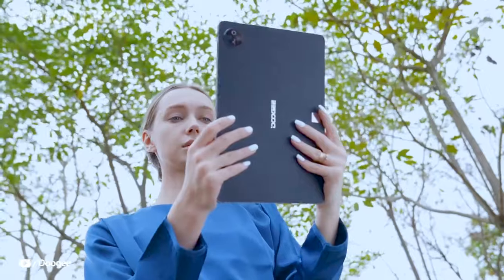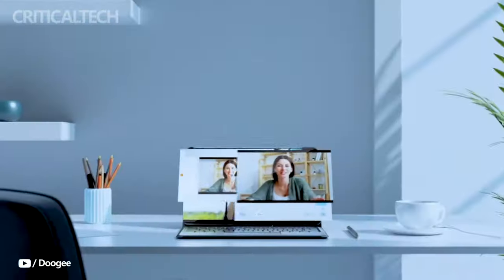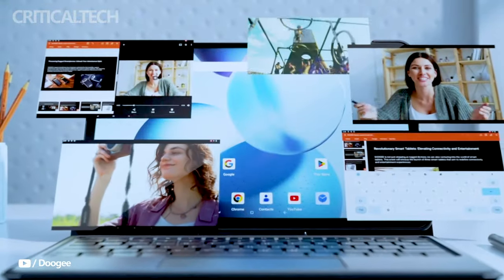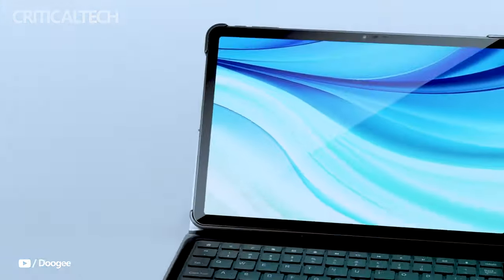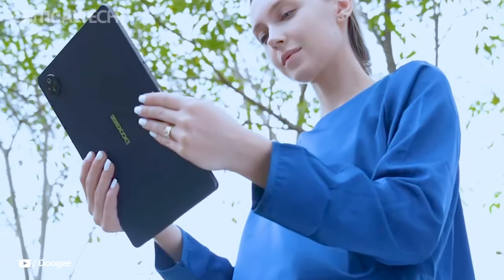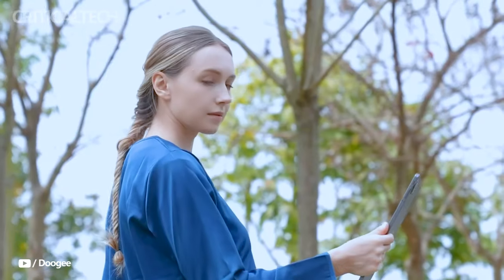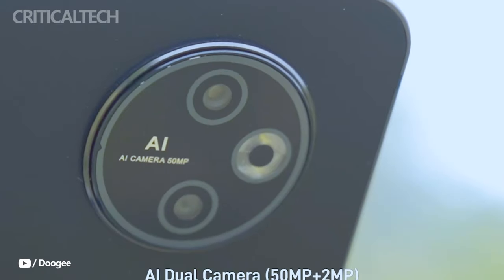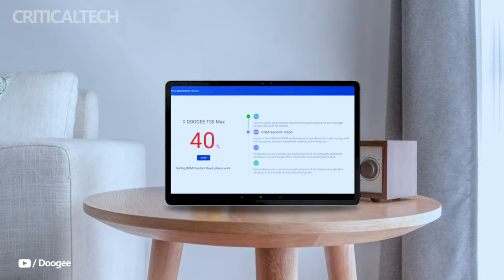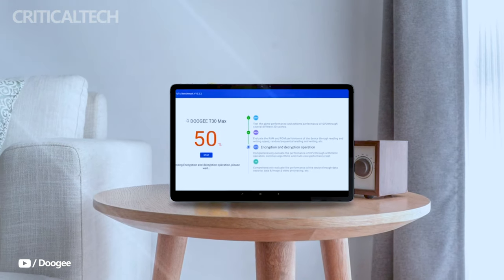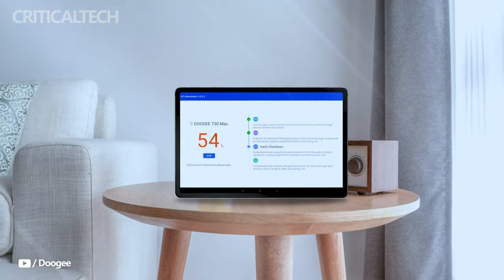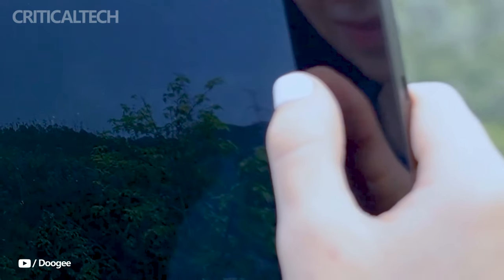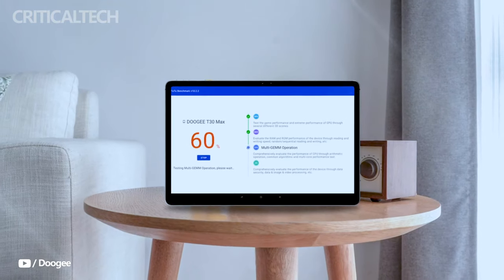Running on the latest Android 14 operating system out-of-the-box, the T30 Max delivers a modern and intuitive user experience. While future OS upgrades have not been specified, users can expect continued software support and enhancements to further enhance their device's performance and features.